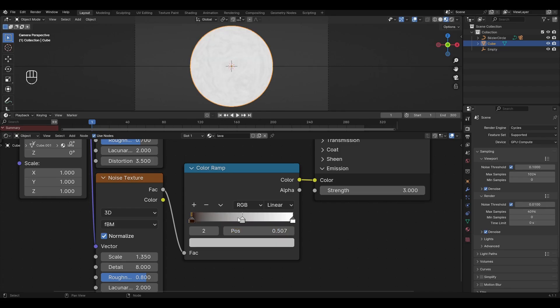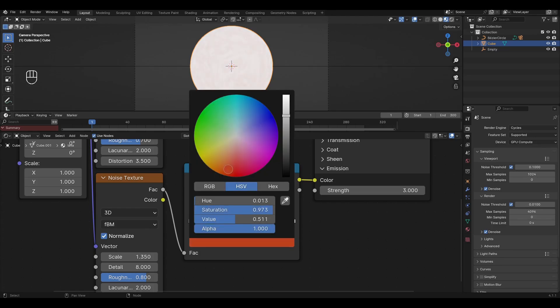Add another slider, change the value to 0.03, change the color to red and set the keyframe.